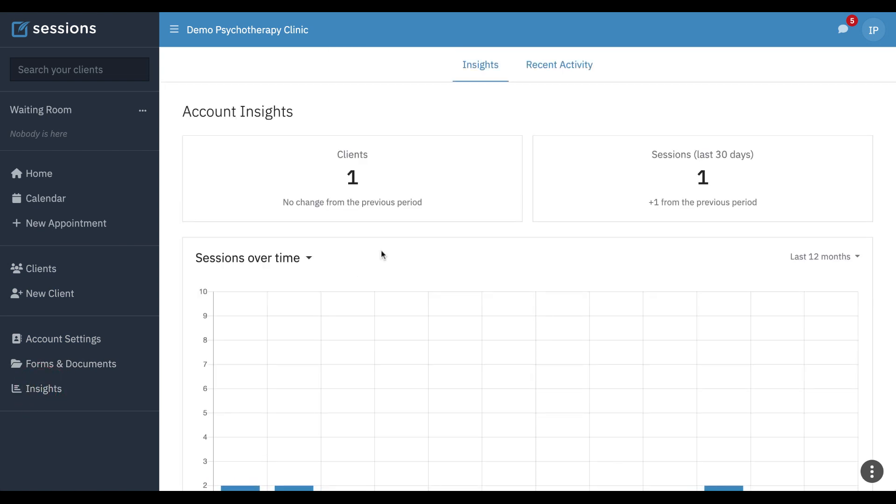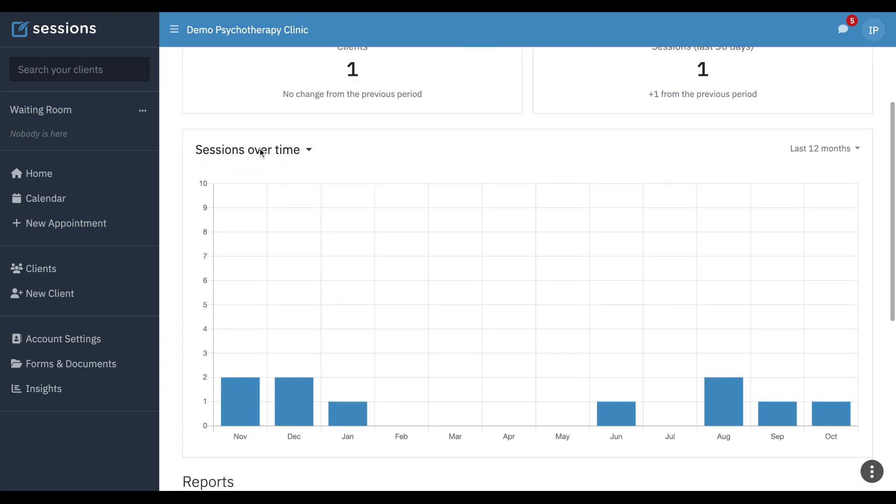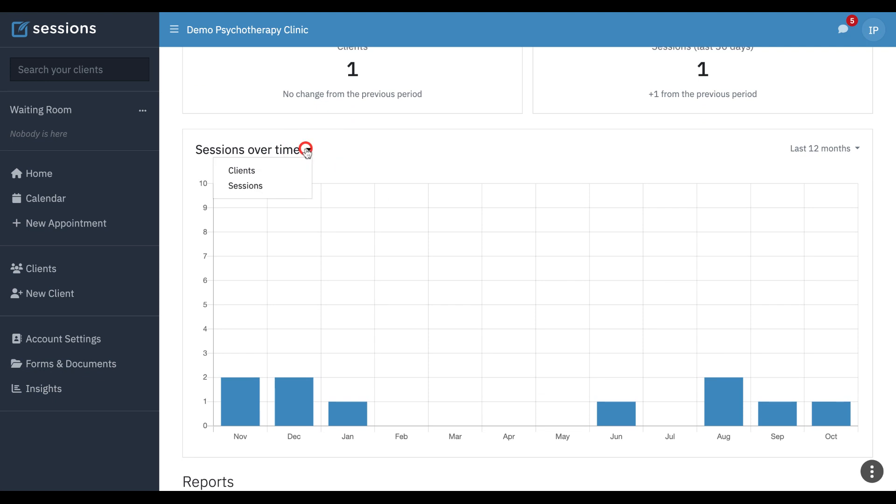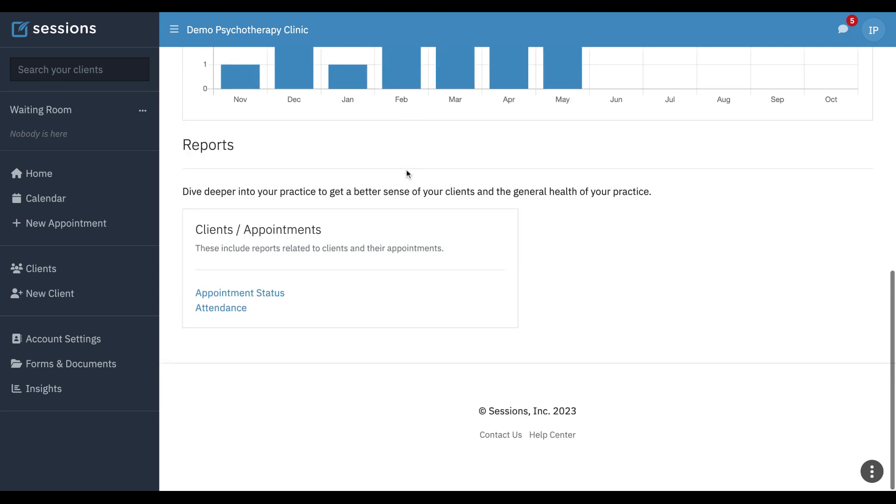And under insights, they can see session-related insights, such as their sessions over time. They can also see the clients over time. But you'll notice there's no billing or insurance insights available, only insights related to client appointments. And that would just be for their clients.